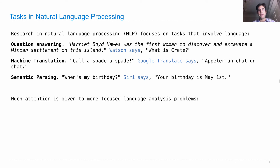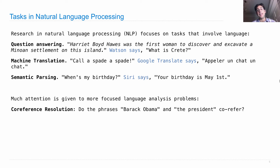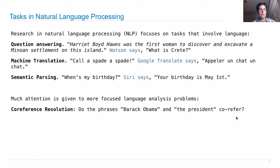Most of the research is actually focused on smaller tasks — targeted issues that show up in these end-to-end tasks. These are language analysis problems. For example, in a sentence like 'Barack Obama traveled... and the president found that his hotel accommodations were wonderful,' you want to figure out whether Barack Obama and 'the president' co-refer to the same person. That's co-reference resolution.